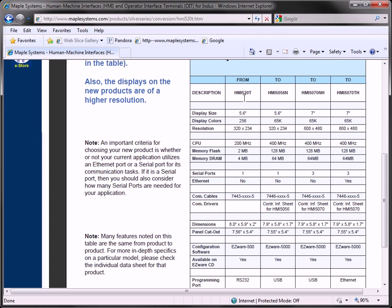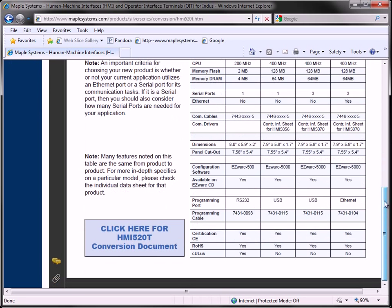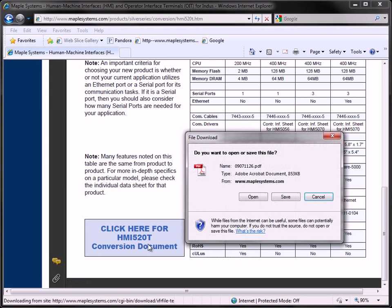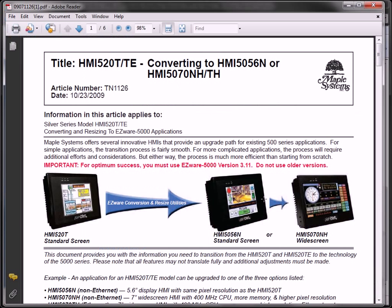The table provides a list of features to compare the various models. Scroll to the bottom of the page and select click here for HMI 520T conversion document to view a tech note explaining the process for converting your project.